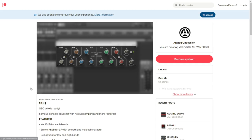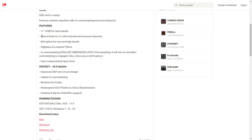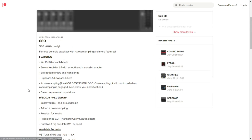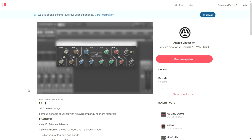The company Analog Obsession made an important update of this cool equalizer called SSQ. It's of course an emulation of the SSL console equalizer. Here are some of the features and improvements that were made, and here are the buttons to download it. It's available for Mac and Windows in 64 bits only. You don't need to register — you just click on these buttons and the download starts immediately.